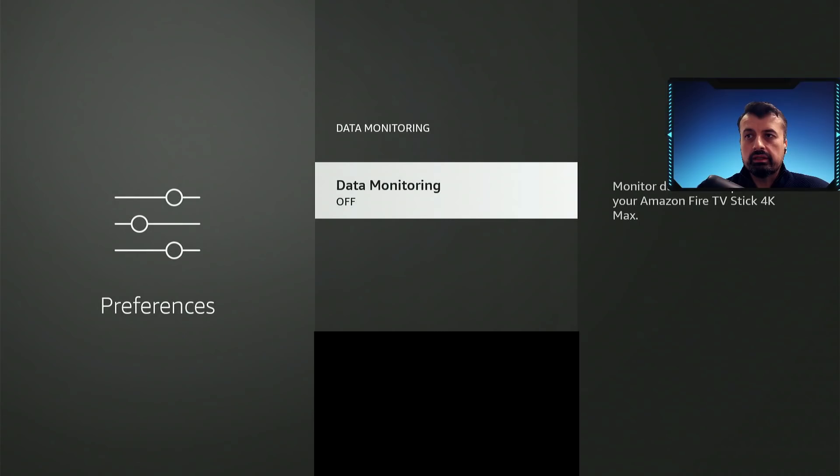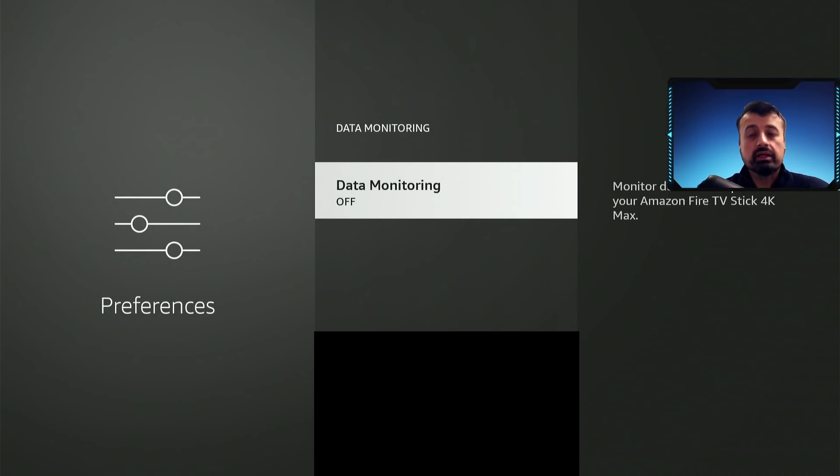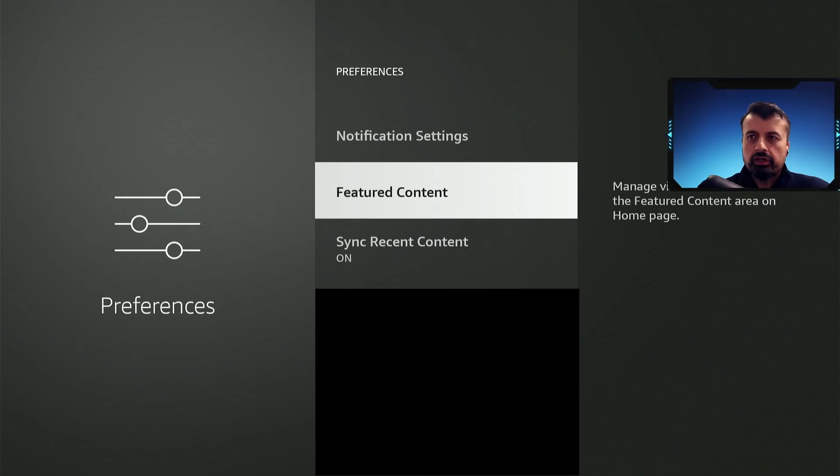Go to data monitoring, double check, make sure that it's set to off. Press back.